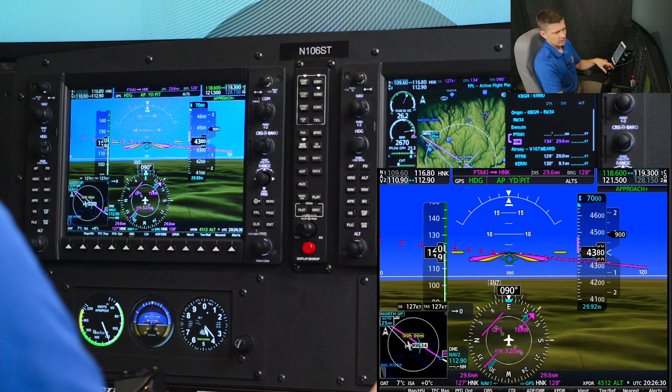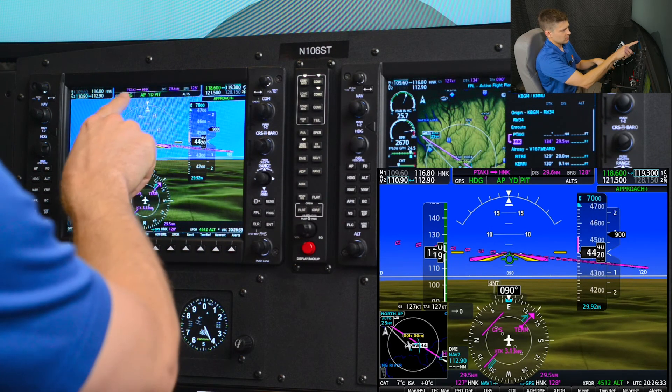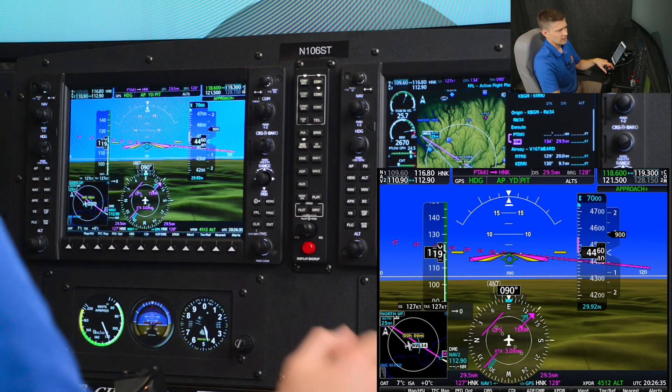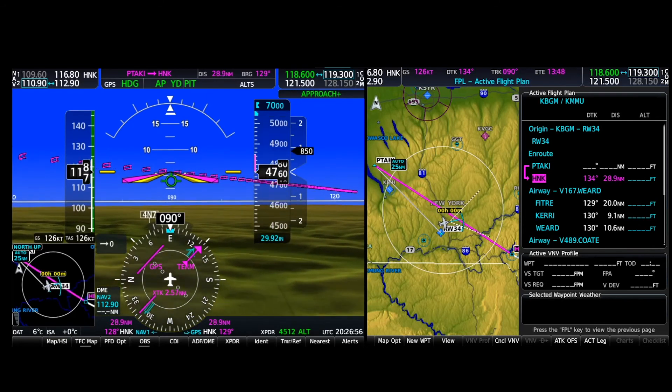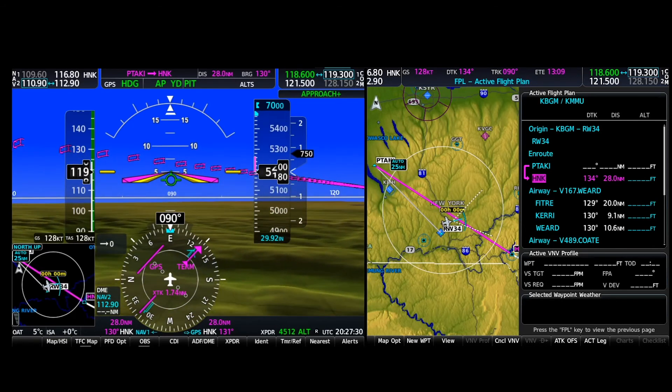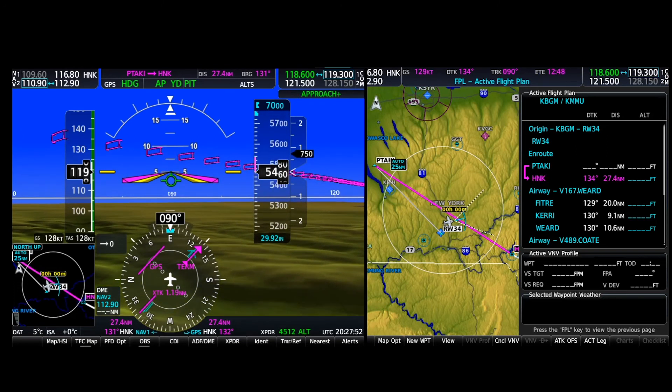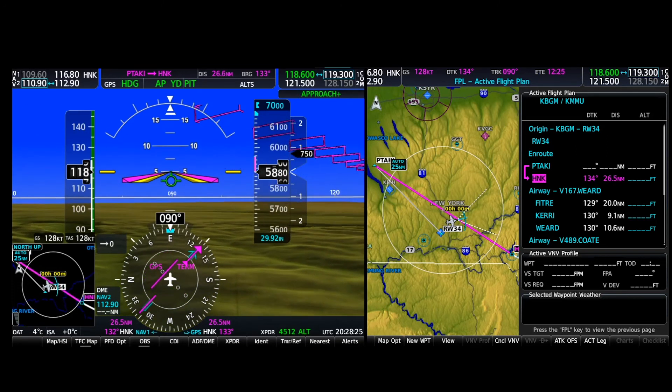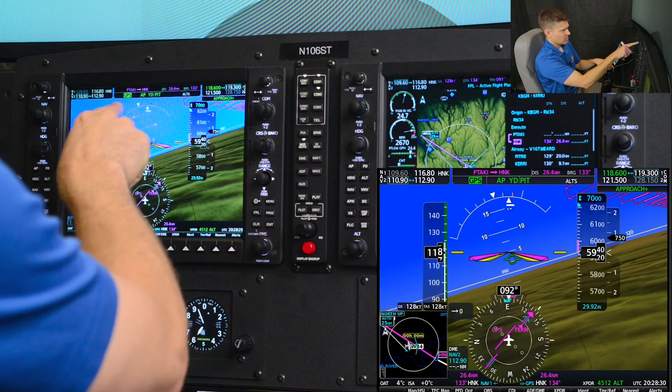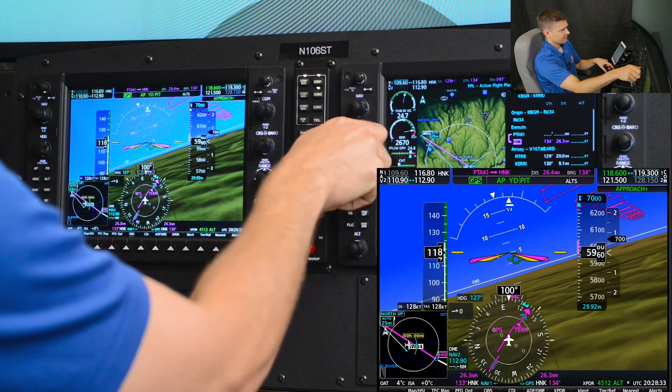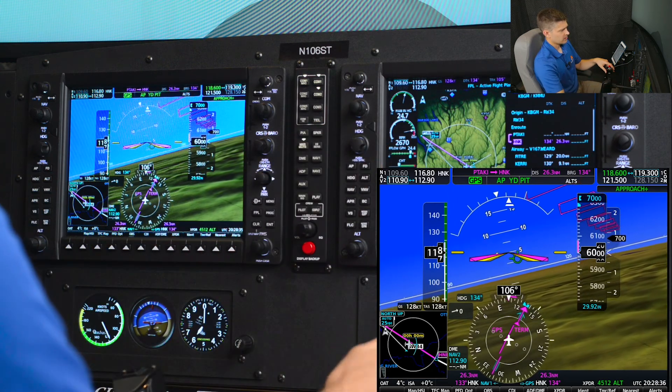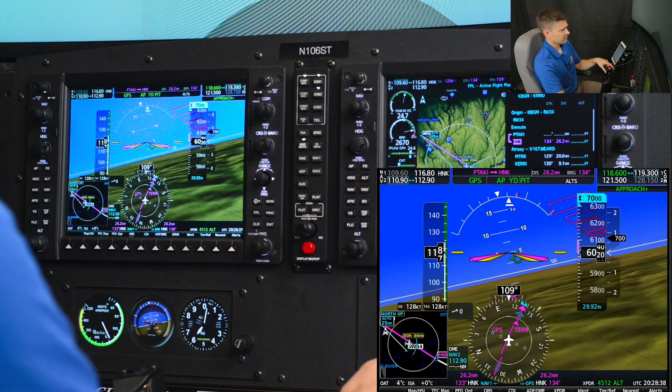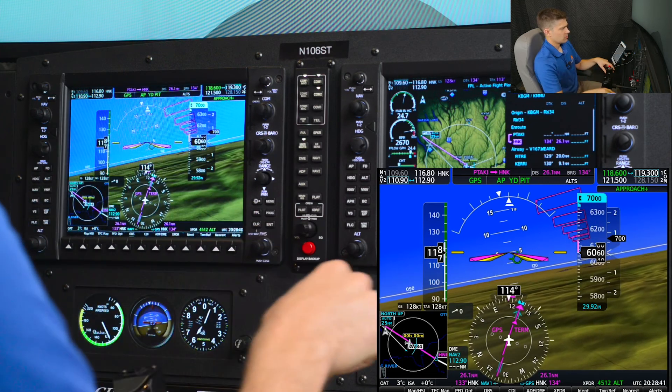So we'll intercept that airway using GPS guidance. Still on our 090 heading to intercept. Now let's watch the airplane fly that. GPS mode is capturing. I'll swing my heading around, that's 6,000 climbing for 7,000. And GPS mode captured.